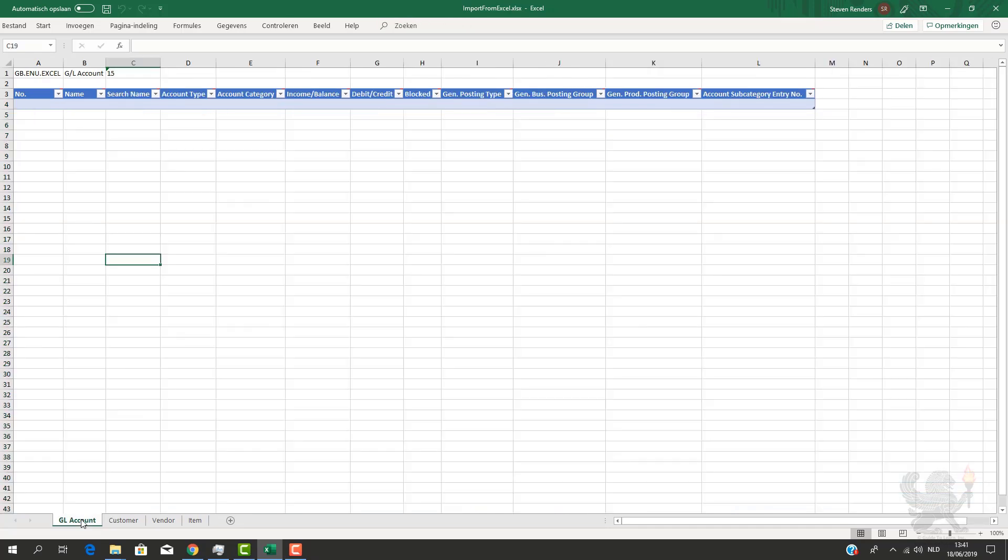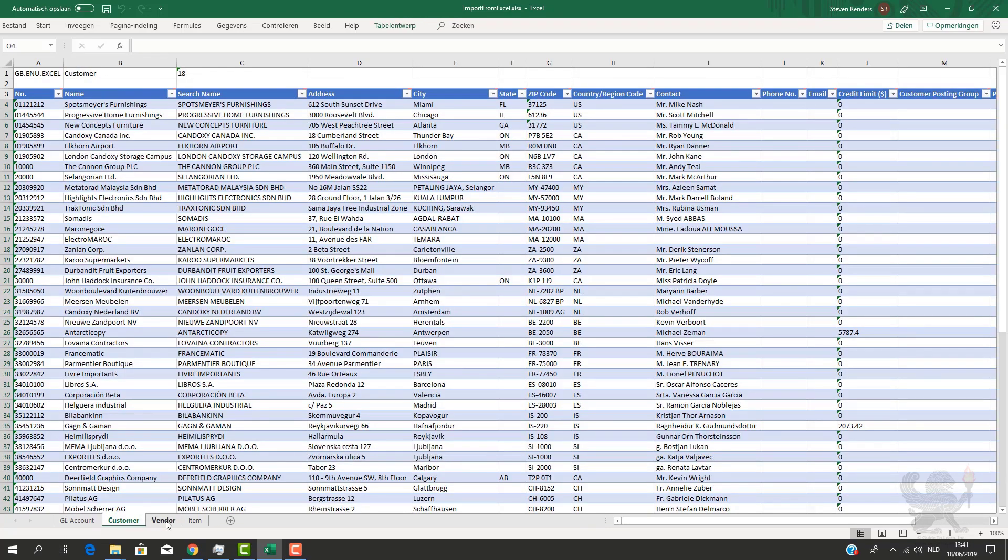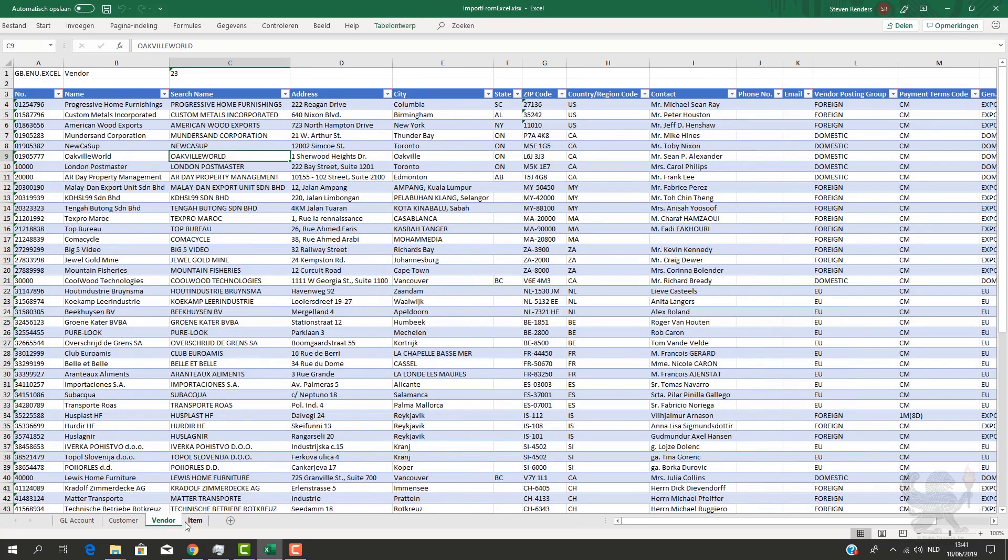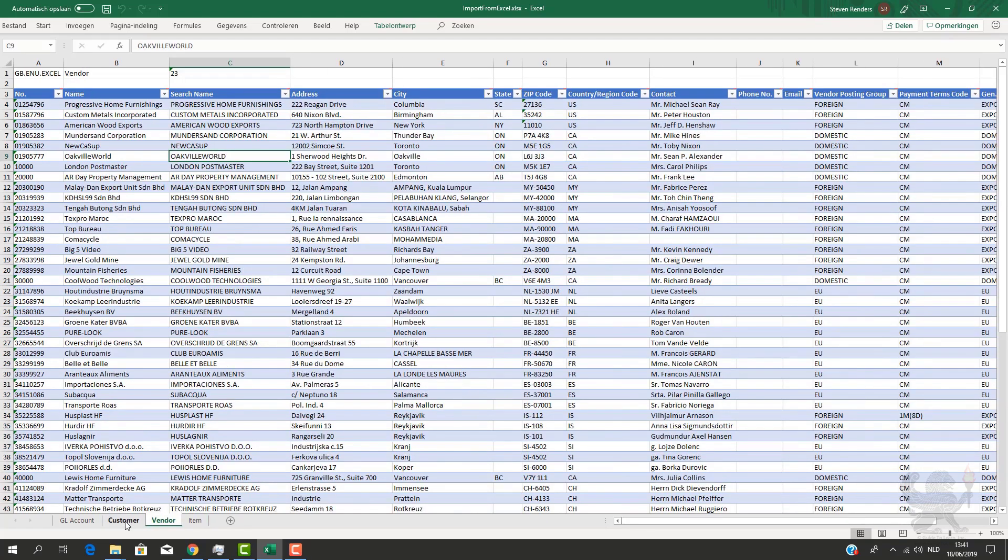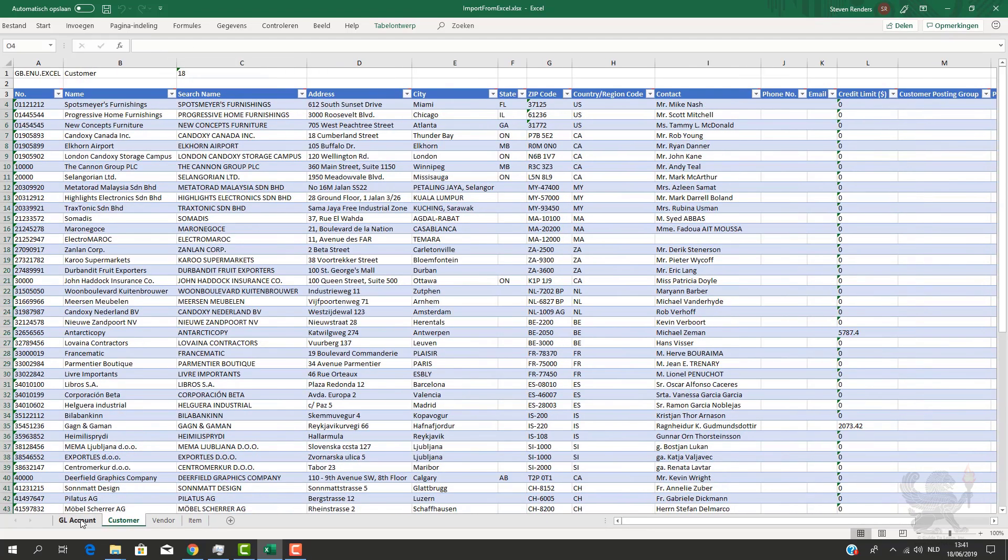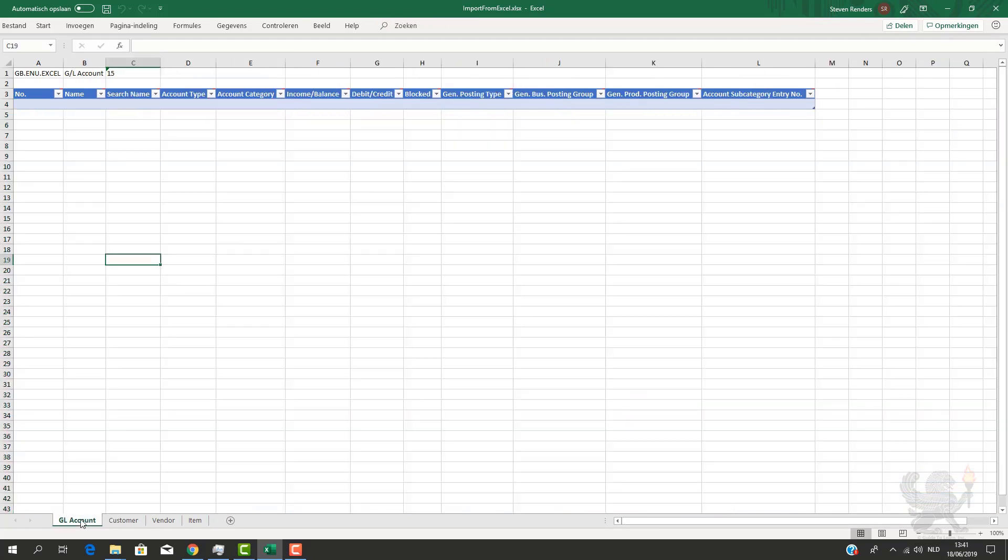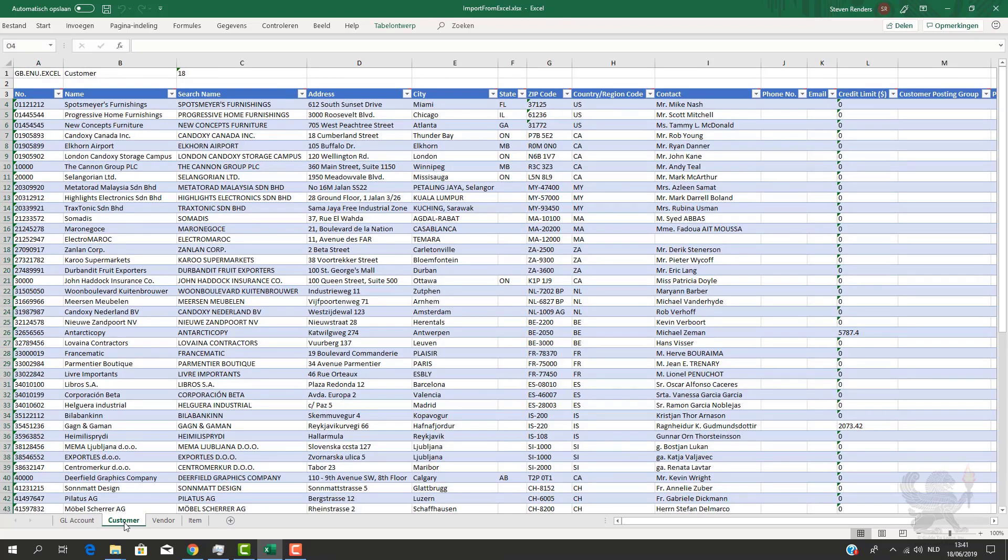Here we have an Excel file which I prepared. It contains different tabs, so for example you can see items, vendors, customers, and GL accounts. And what you'll notice is that I did not provide any GL accounts because I already have them in my parent.